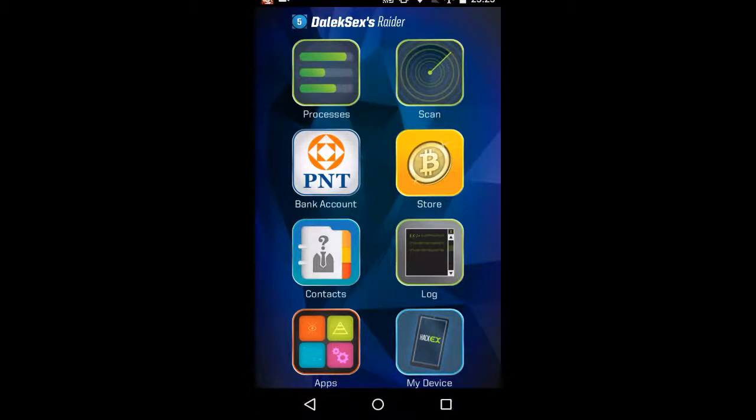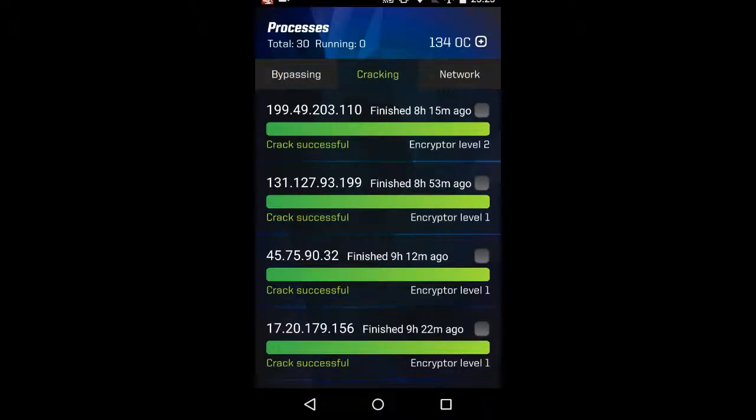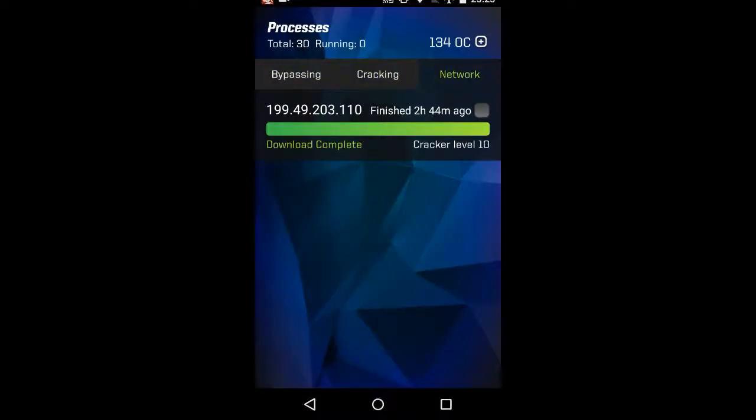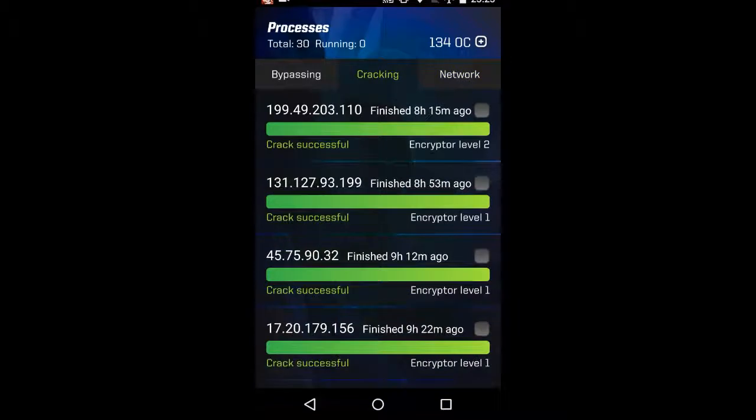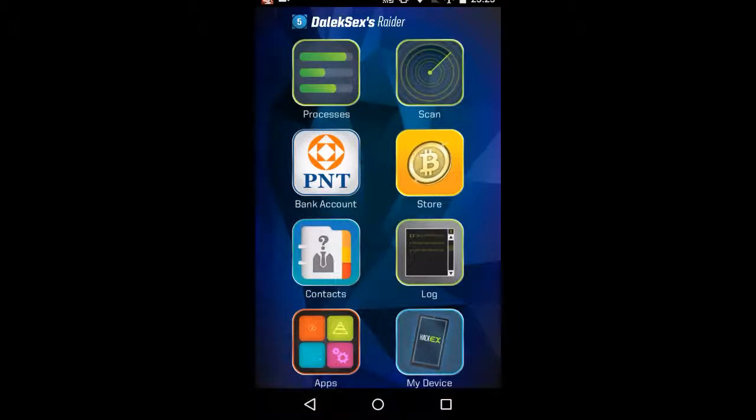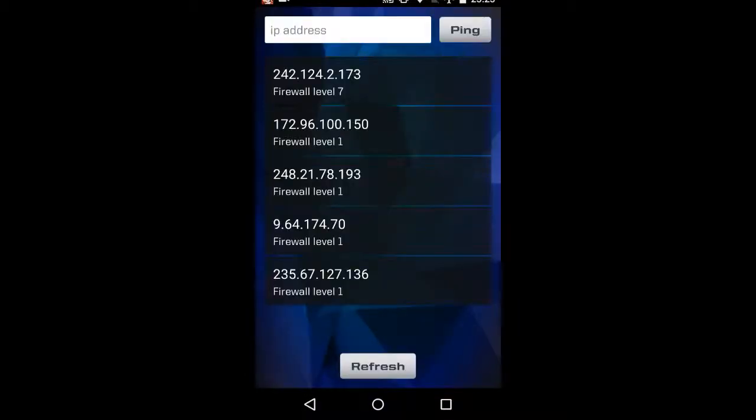You've got your processes here. That all looks very hackily, doesn't it? We've got the scan that gives you five other users who are around your firewall level.